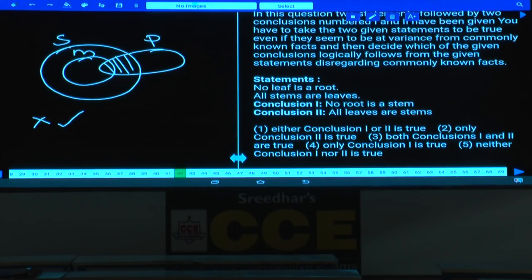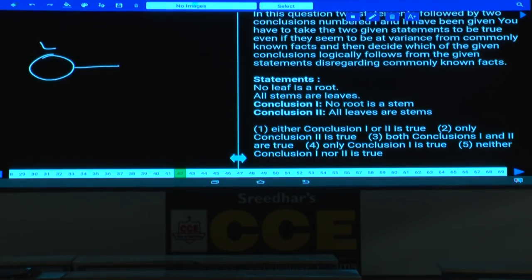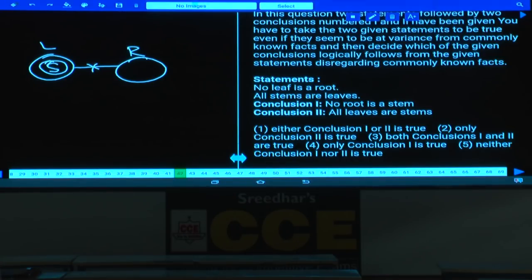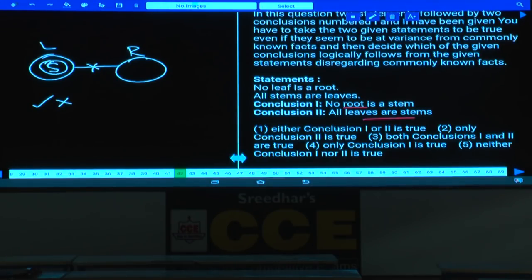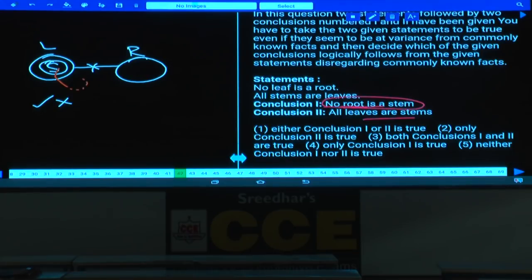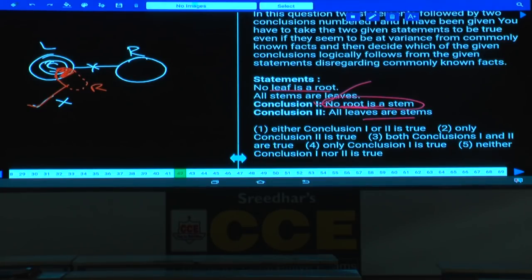Question 42: No leaf is a root; all stems are leaves; no root is a leaf. Conclusion: No root is a stem — definitely true. All leaves are stems is false; only some leaves are stems. This is a negative conclusion that is true, and the alternate diagram cannot be drawn without violating the given statements. Hence only conclusion 1 follows — that is choice 4.